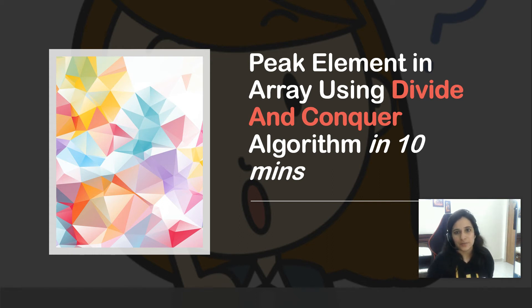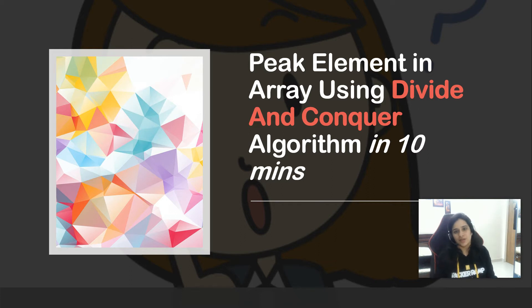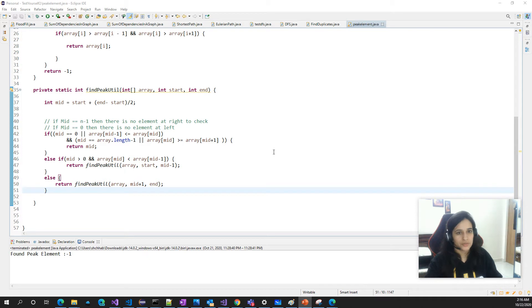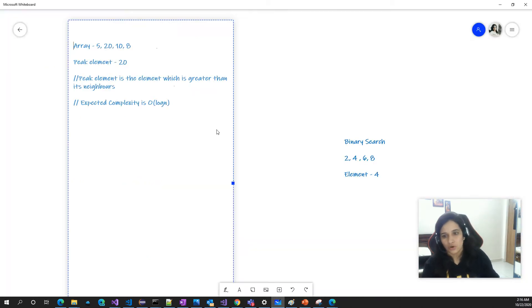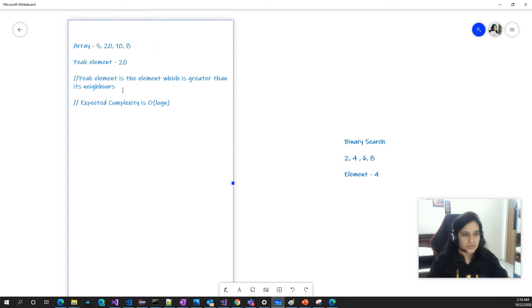Hello everyone. We will be solving the problem 'Find Peak Element in an Array' using a divide and conquer approach. In my last video, we solved the same problem using a brute force method and the complexity was O(n). Now in this video, we'll be optimizing that solution.